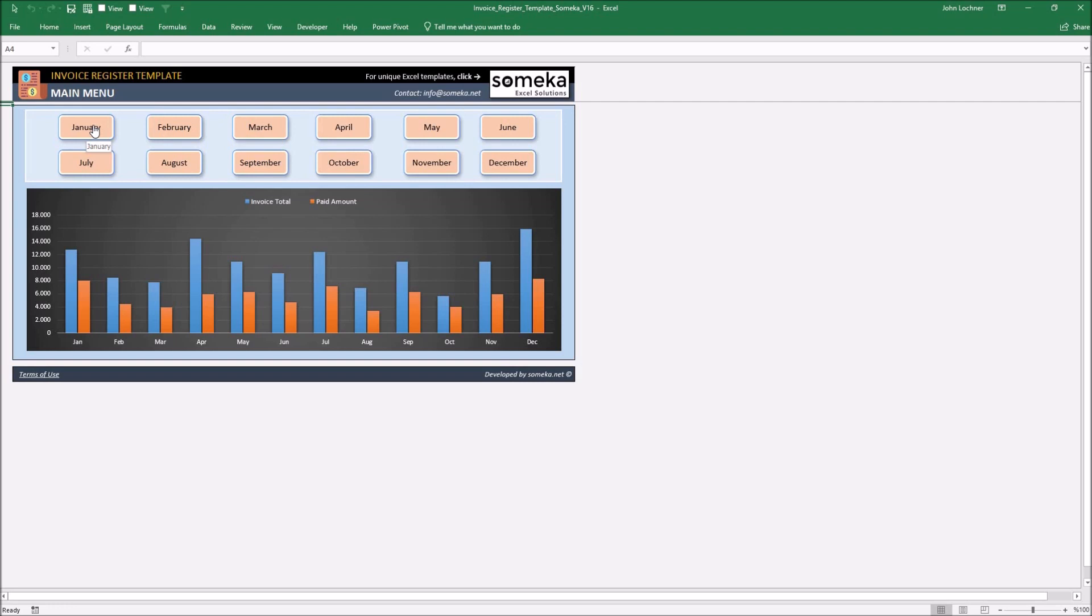After recording every invoice to the necessary months, the graphic on the menu will be set automatically and you don't need to refresh it every single time.